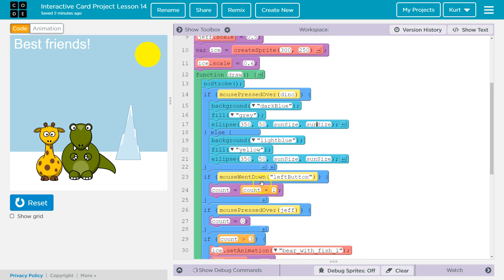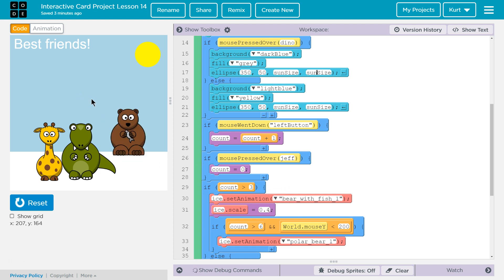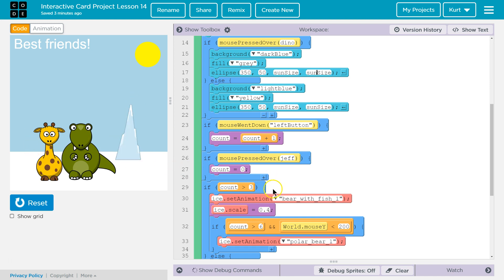After this I have another if: if left button — which is the normal click — went down, count plus one. I only want to add one to the count if the mouse is actually being clicked. Now, if mouse pressed over Jeff, count equals zero. If count is greater than three, set animation to bearfish. So if I click the mouse anywhere on the screen, the ice becomes a bearfish. If I want to reset it, I click Jeff anywhere on the screen and that resets count to zero, so the bearfish condition doesn't run anymore.